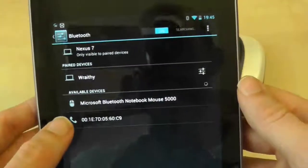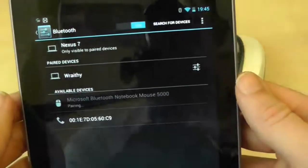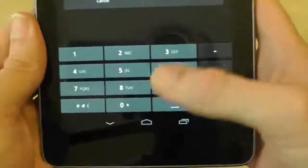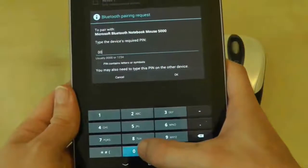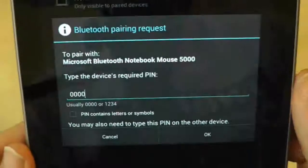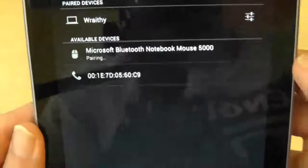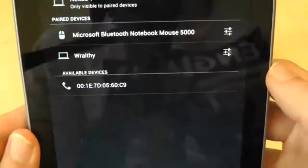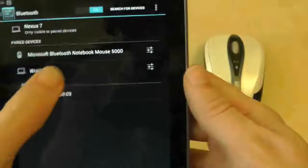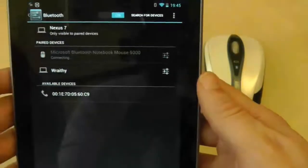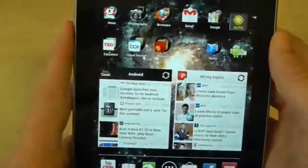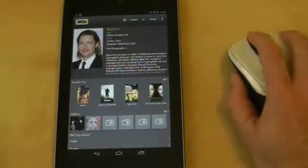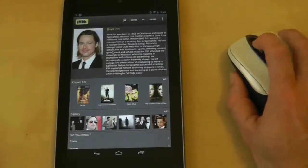When it finds your mouse, press on it and you will be asked to put in a pin number. Unless you've changed it, it's likely to be 0000. Press done and that should pair the two devices. Press on the mouse again and that should connect the two together and then you're off and running. Now whenever you turn on Bluetooth on the Nexus 7 and turn the mouse on, they should automatically connect together.